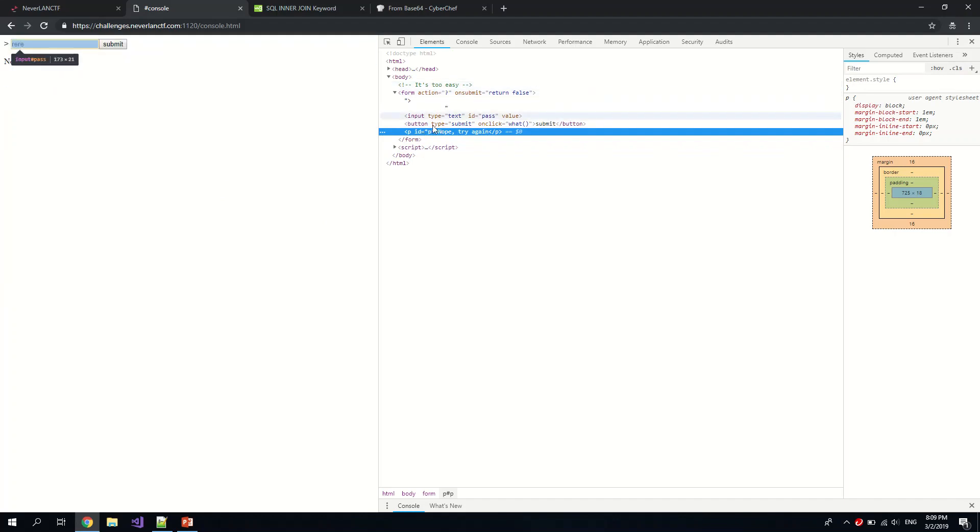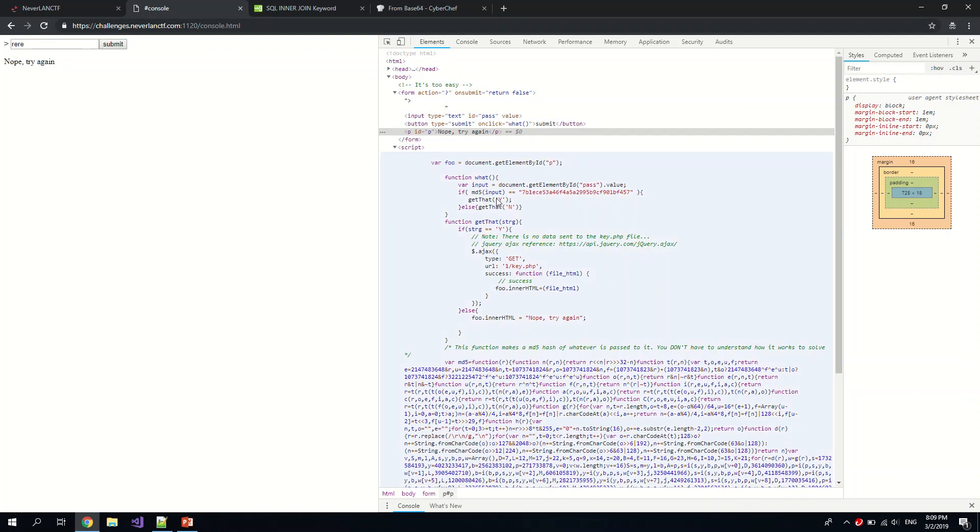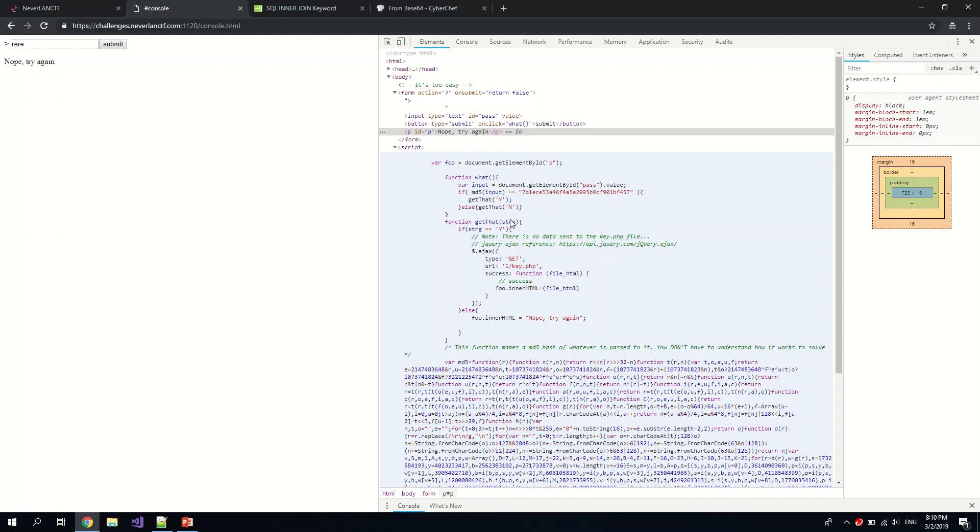You know, something to do with browser console. Okay, so let's take a look at the script. So you take in your value and they compare with the... they hash it, you know. And if it matches, they will call the function getDat, and the parameter must be equal to y. Then they will bring out the information.